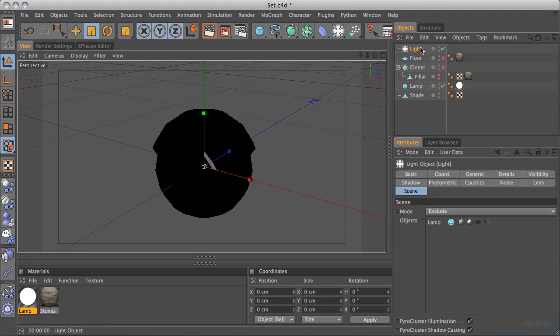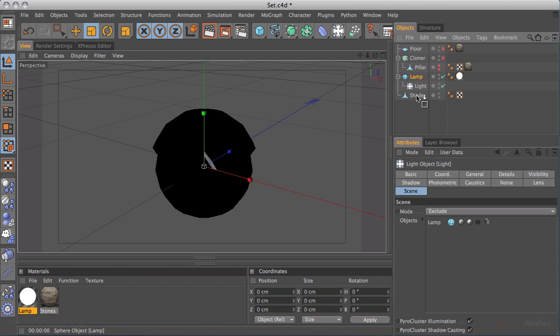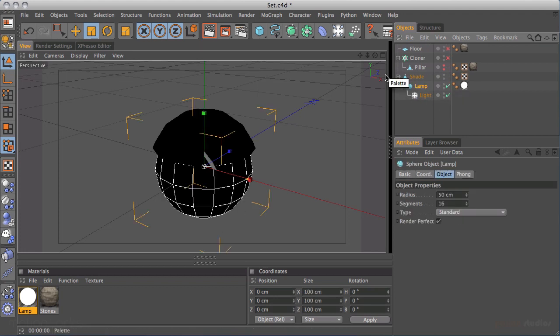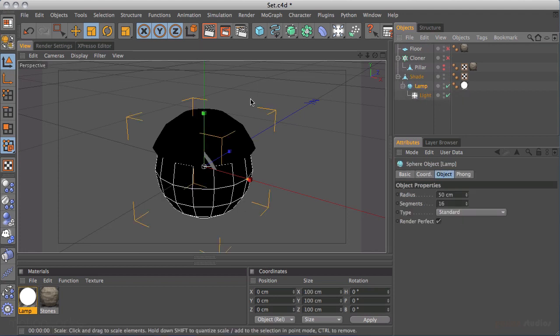I'm going to take the light and make it a child of the lamp, and make the lamp a child of the shade, so we've got three elements together. I'll bring back the pillar and add one more object.